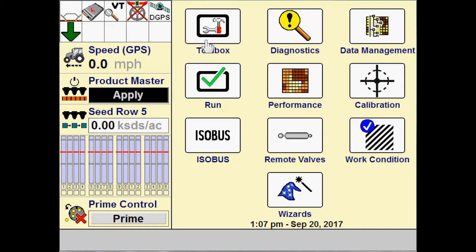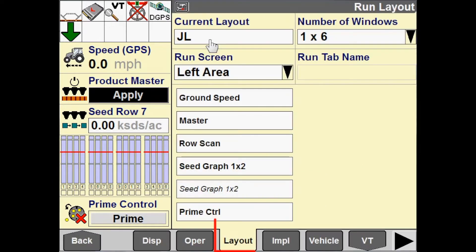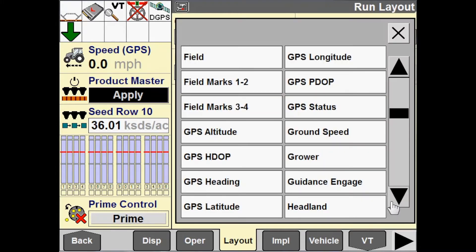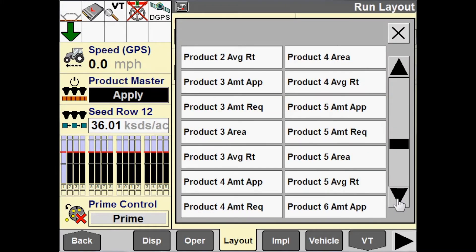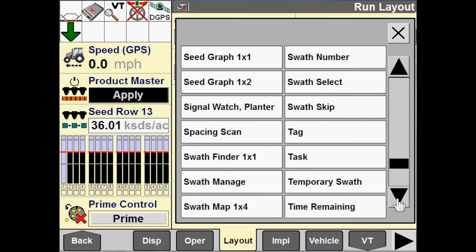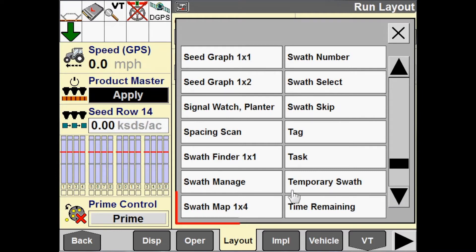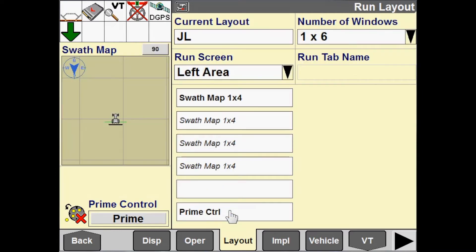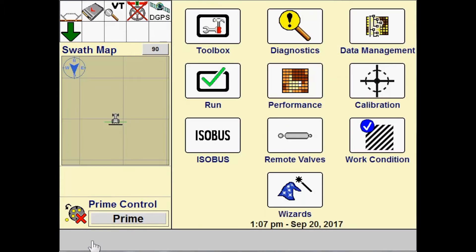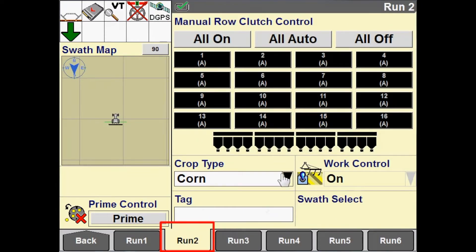So that we can see this at work, I'm going to add a UDW to my left-hand area. I'm going to go to toolbox layout and add the swath map on the left-hand area so that you can see the machine entering an already-applied area. We'll go back to our run screen.